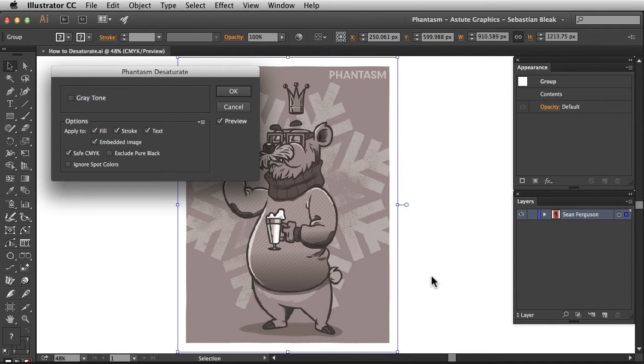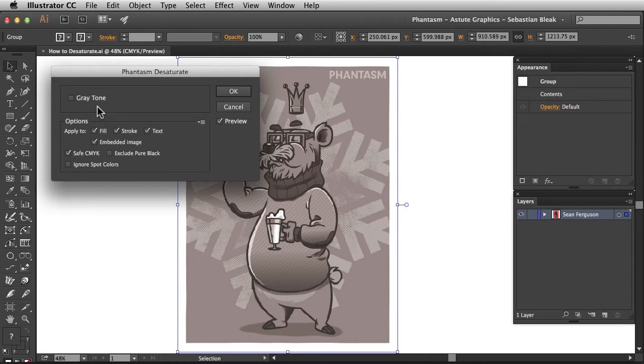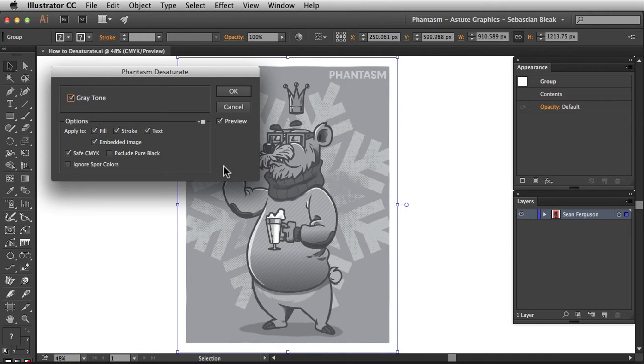Now let's take a look at how to work with gray tone. Over here at the top, it's the first feature in this window. Just click on gray tone and notice it's going to change our image to a grayscale value.